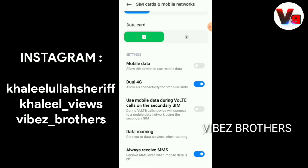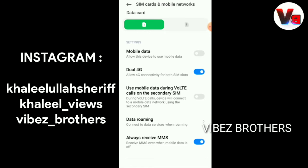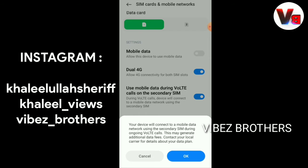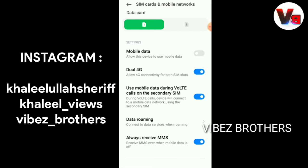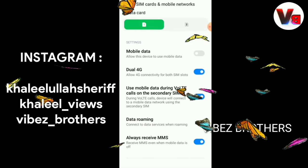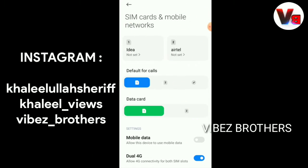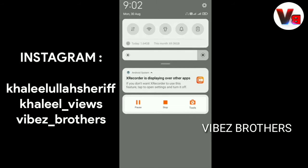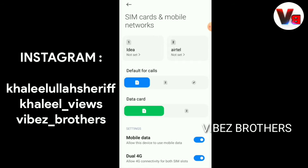If you are a Redmi user, you can use an old mobile or an advanced mobile. If you want to enter the SIM codes and mobile networks, you will have two options. Select mobile data during secondary SIM. If you want to use the internet during a call, you can use it with this setting — this is the solution for Redmi users.